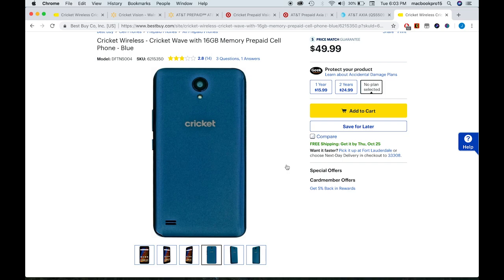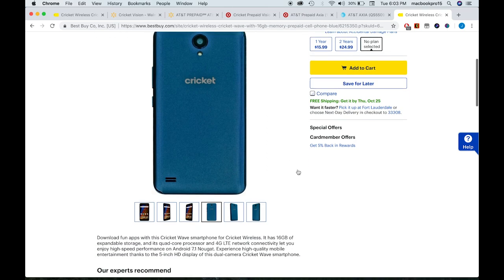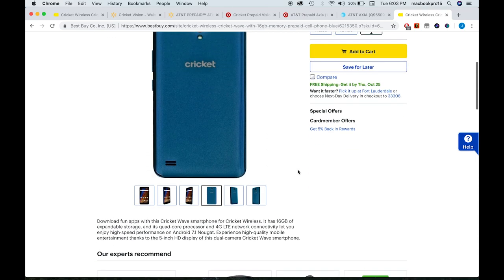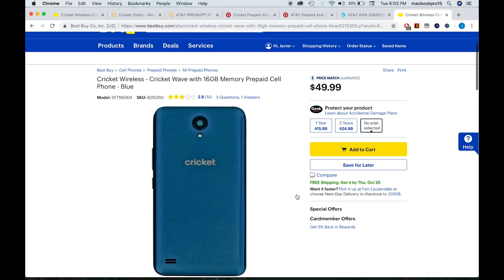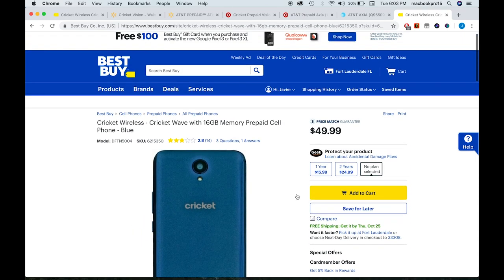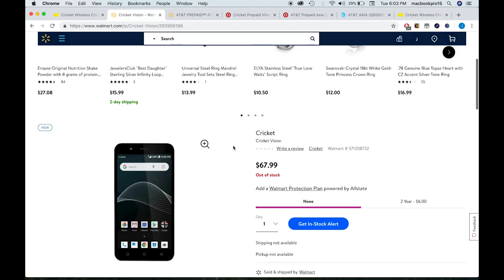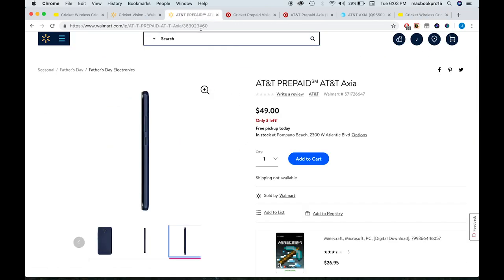And that's it, guys. I just wanted to let you know: don't buy the Cricket phone, buy the AT&T phone. It's the same phone and it's cheaper.